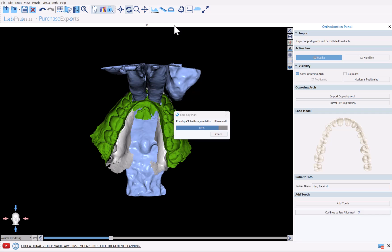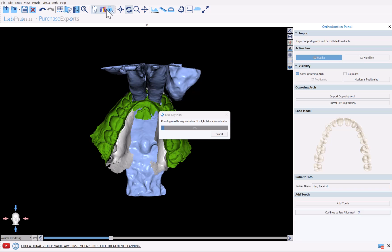Do you want the airway segmentation running with every case? Yes or no. Do you want the bone segmentation running with every case? Yes or no. So you'll be able to set your preferences based on your clinical applications, based on the power of your particular computer, and whatever other considerations you may have. You can see the software has now moved on to running the bone segmentation.